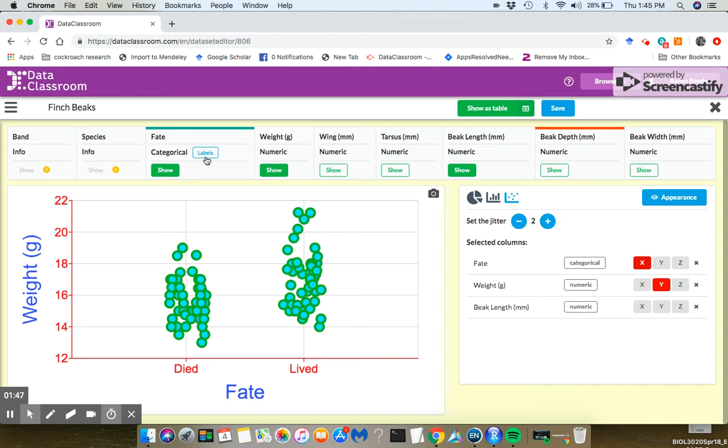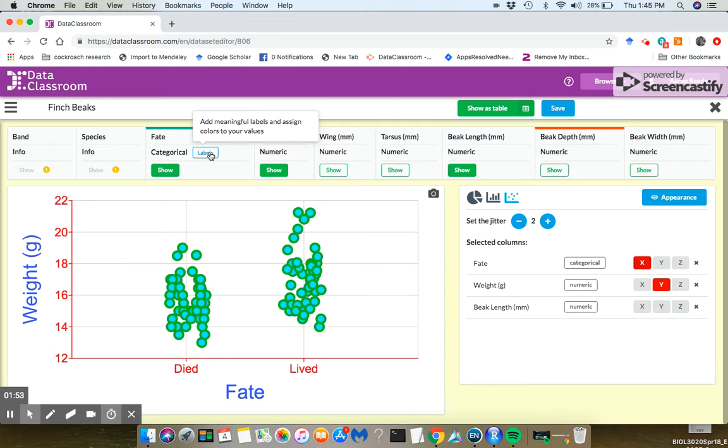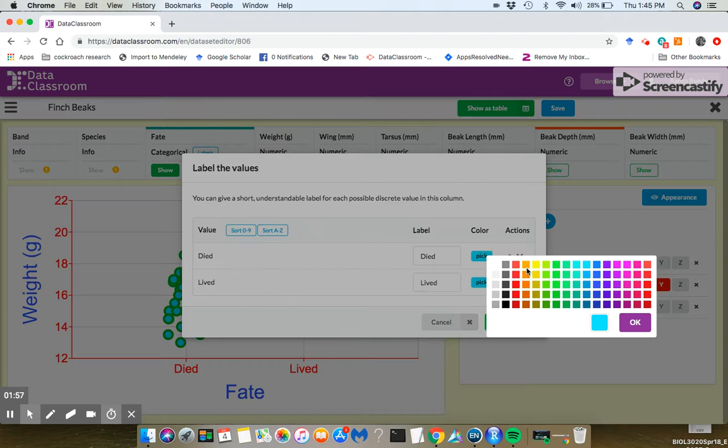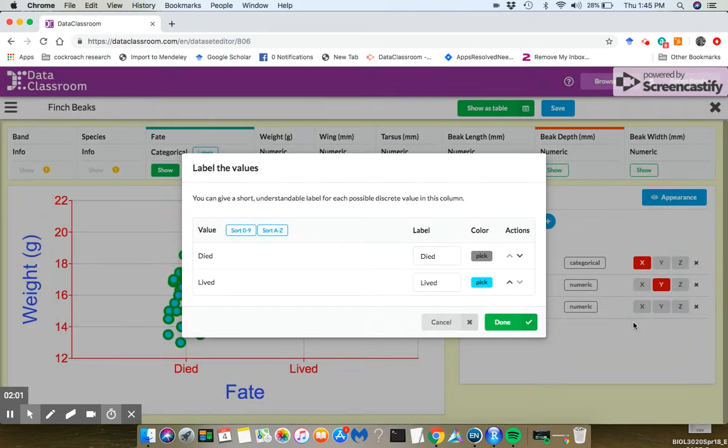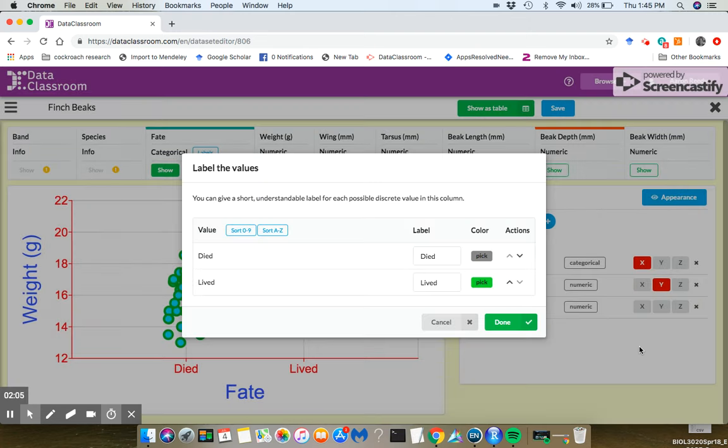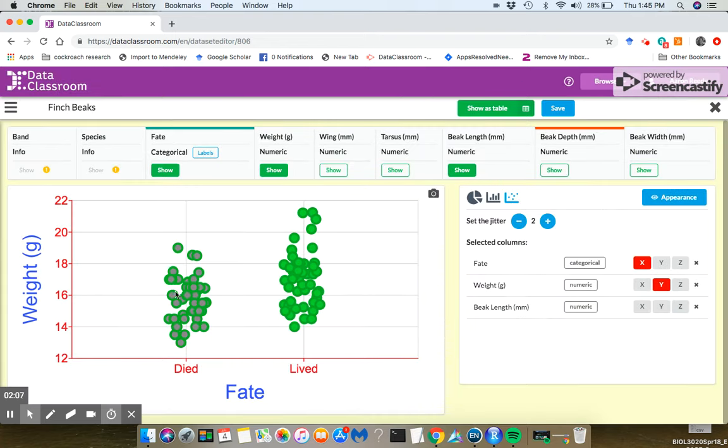To change the color of a categorical variable, you go up here to where it says labels. Add meaningful labels and assign colors to your variables. I'm going to click that. And maybe we'll make all the birds that died, we'll make those points gray and maybe green all the birds that lived. We click OK and done.